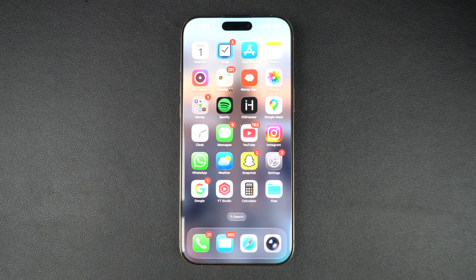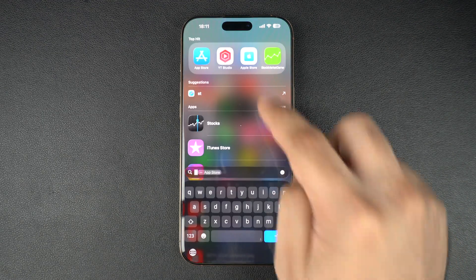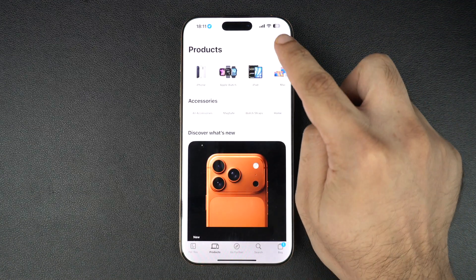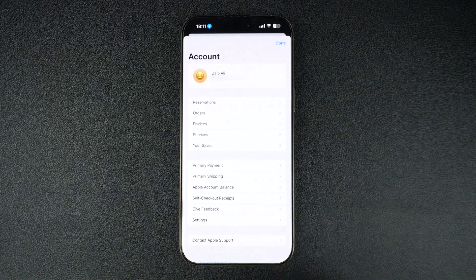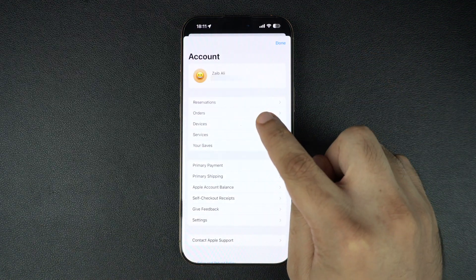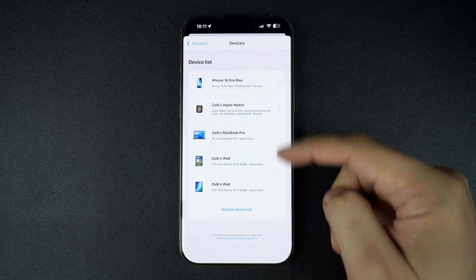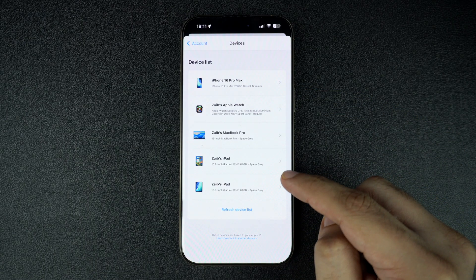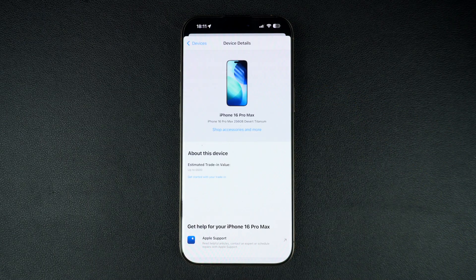Let's start with the Apple Store app. Launch the app and tap on your profile picture from the top right corner. Here, tap on the Devices option from the menu. Now you will see a list of all your devices. Tap on the device's name you want to check the trade-in value for.